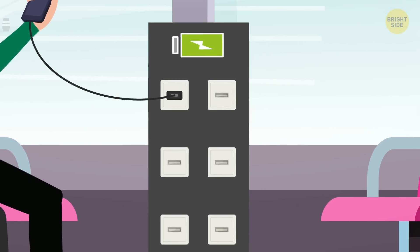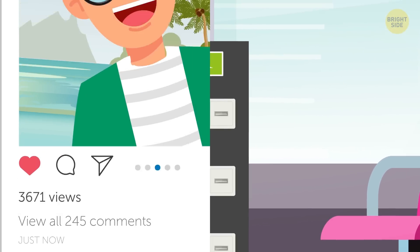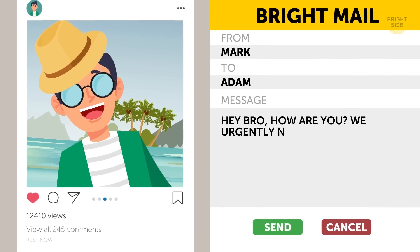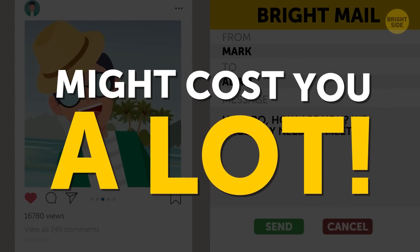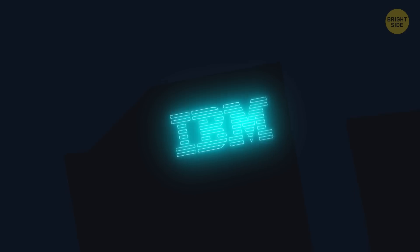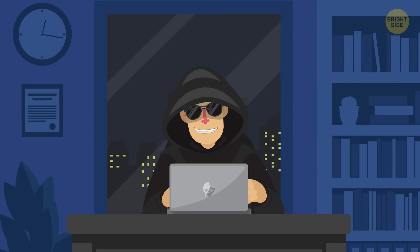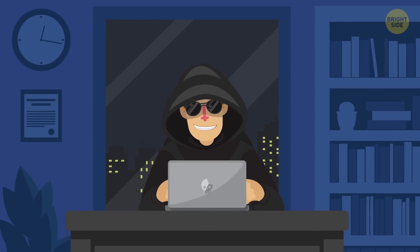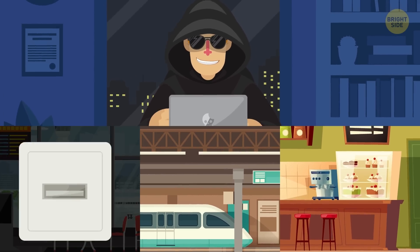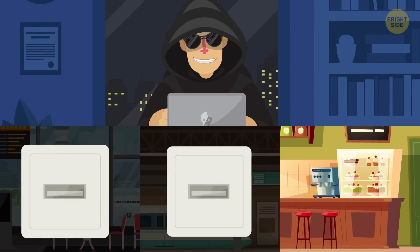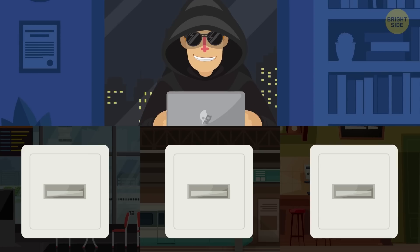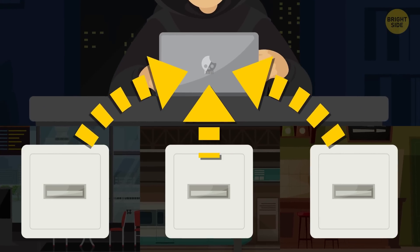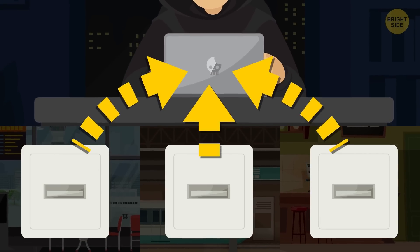But hold on! That Instagram selfie or an urgent email might cost you a lot. IBM security experts say that cybercriminals use USB ports in airports, train stations, and other public places to steal personal data from your gadgets.